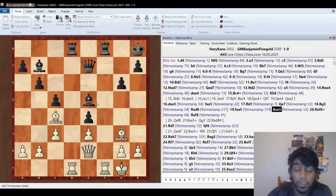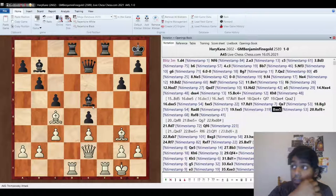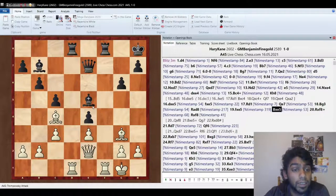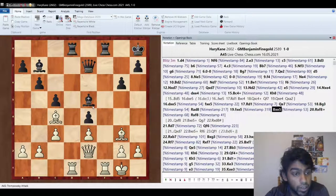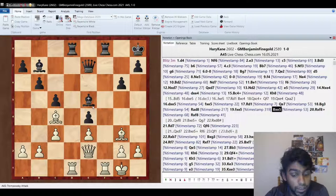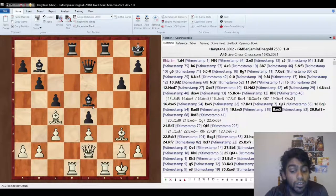So when you see an overloaded piece like this, a piece that's just doing too much, a lot of times it's going to be a tactic. So if you want, you can pause here and try to find the win.